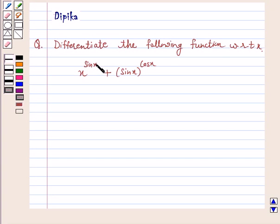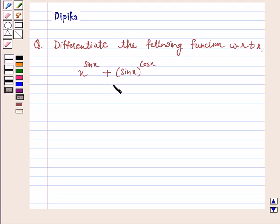Hello and welcome to the session. I am Deepika here. Let's discuss a question: differentiate the following function with respect to x — x raised to the power sin x plus sin x raised to the power cos x. So let's start the solution.